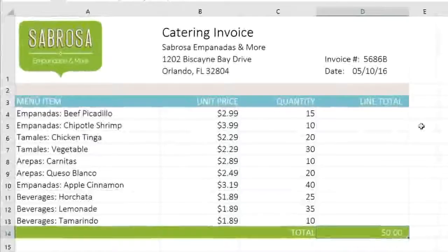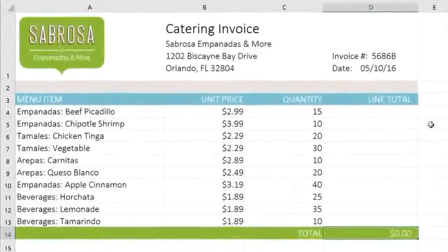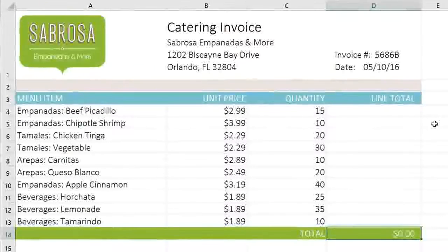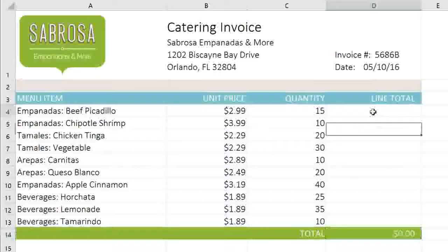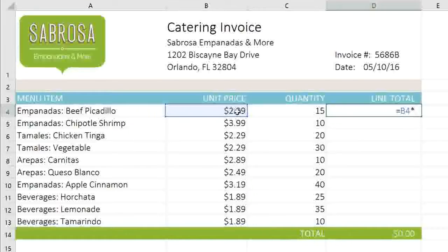In this example, I need to know the total cost of each menu item on the invoice. To do this, I'll need to multiply the values in these two cells. I'll just enter my formula here — start by typing the equal sign, and then the formula will be B4 times C4. When you're done, press Enter on your keyboard.